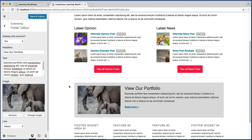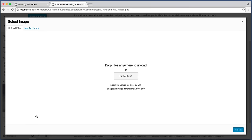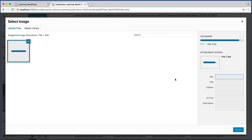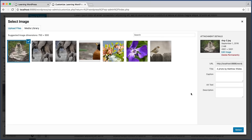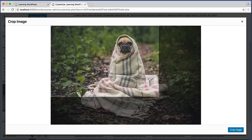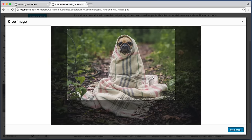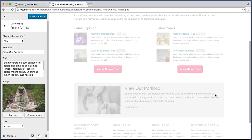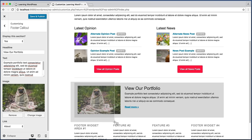Next let's swap out this image of the elephants for an image of a dog. Within this image field let's click on 'Change image'. I'm going to upload an image file from my computer's hard drive. Once the image is uploaded we click the Select button. WordPress will even let us crop the image and keep the perfect aspect ratio of height and width. That looks good — I'll click 'Crop image'. There we have it.